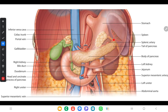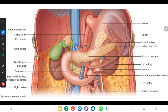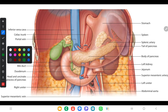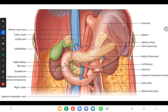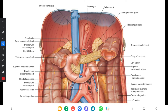The whole pancreas except the tail is retroperitoneal. The head lies opposite the first two lumbar vertebrae, L1 and L2. The body lies more or less in the transpyloric plane, and the tail is at the level of T12. Now I will talk about the surface marking of the pancreas.